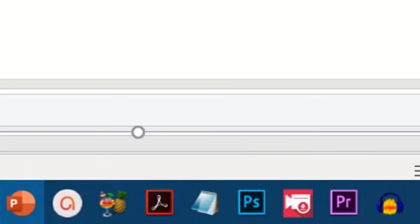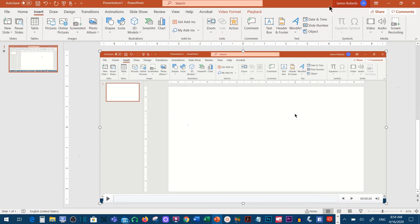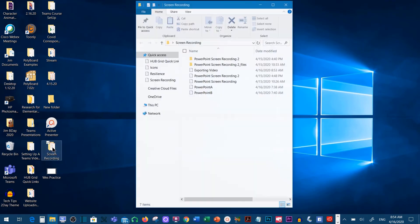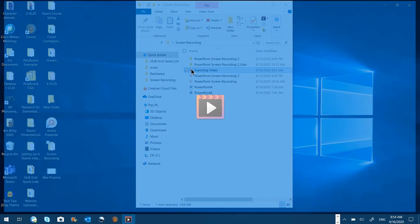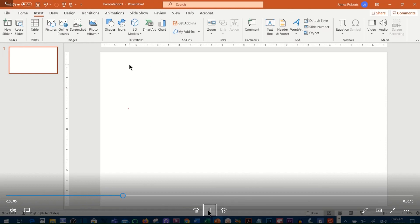All right. The video has finished rendering, so we're done with that. We can take a look at it. I'm going to minimize that and open up the folder that it went to, and I'll be able to see it right there — it says Exporting Video. When I click on this, it'll open, and you'll see here is my now standalone video.